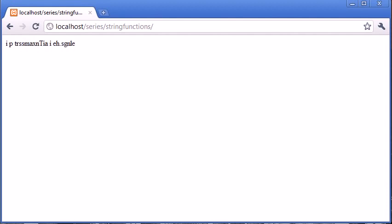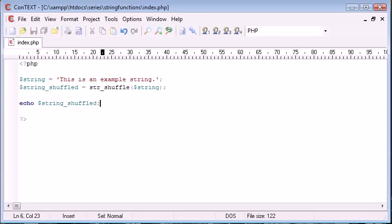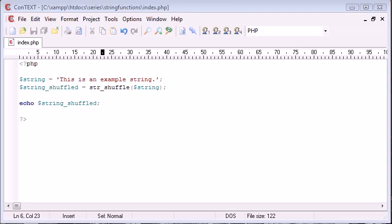Now why might this function be useful? Well, in the past I've used it for, let's say I was uploading a file, and I wanted to give it a random generated name. A great way to do this is to actually use this str shuffle to shuffle the file name of your file,